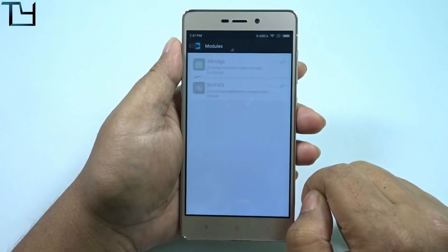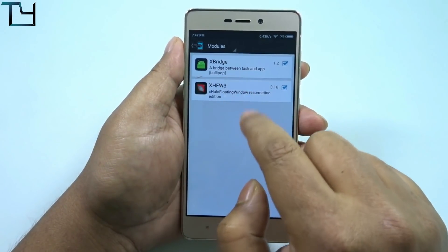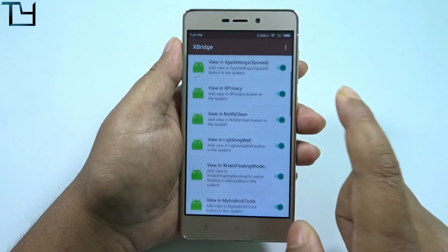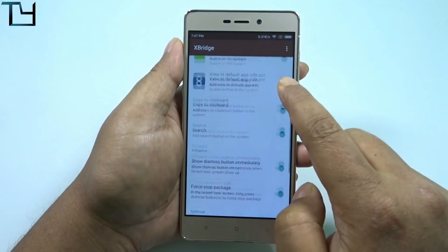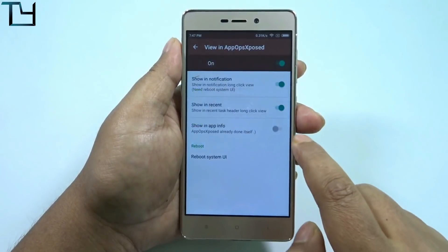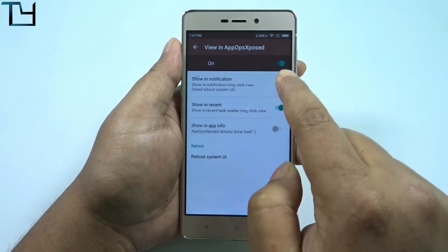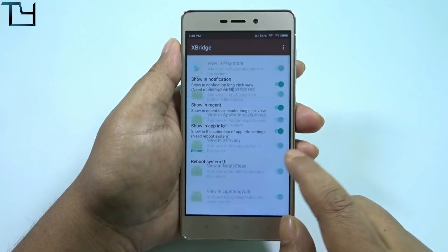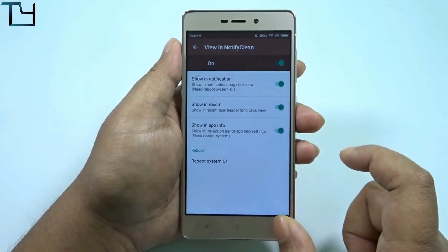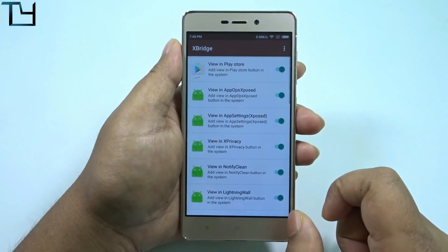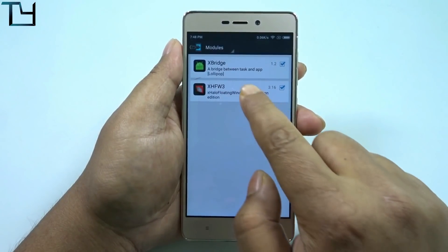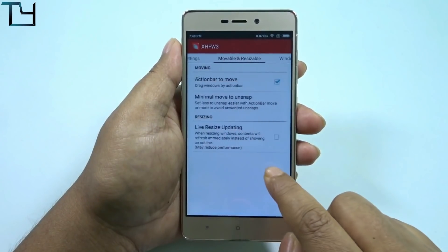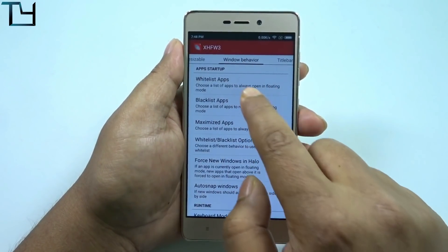Now in the modules you can see XBridge and XHFW3. There are a lot of options which you need to tick to enable — we have to enable them manually. I've already done that. Even in the sub-options, you have to enable all of them manually. I won't show you that because it will take a lot of time, but make sure you do that for all the options — I'm repeating: for all the options.